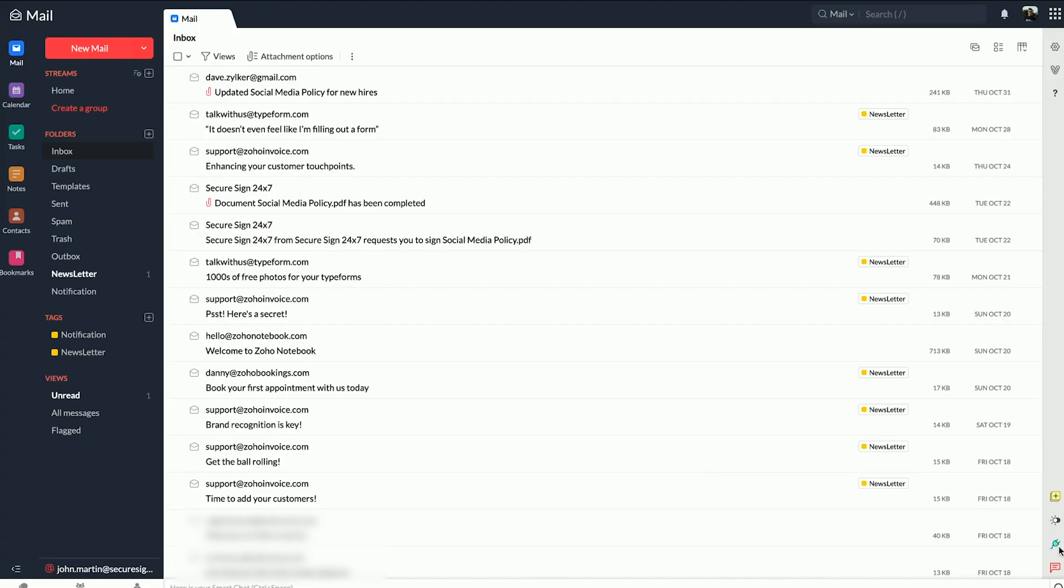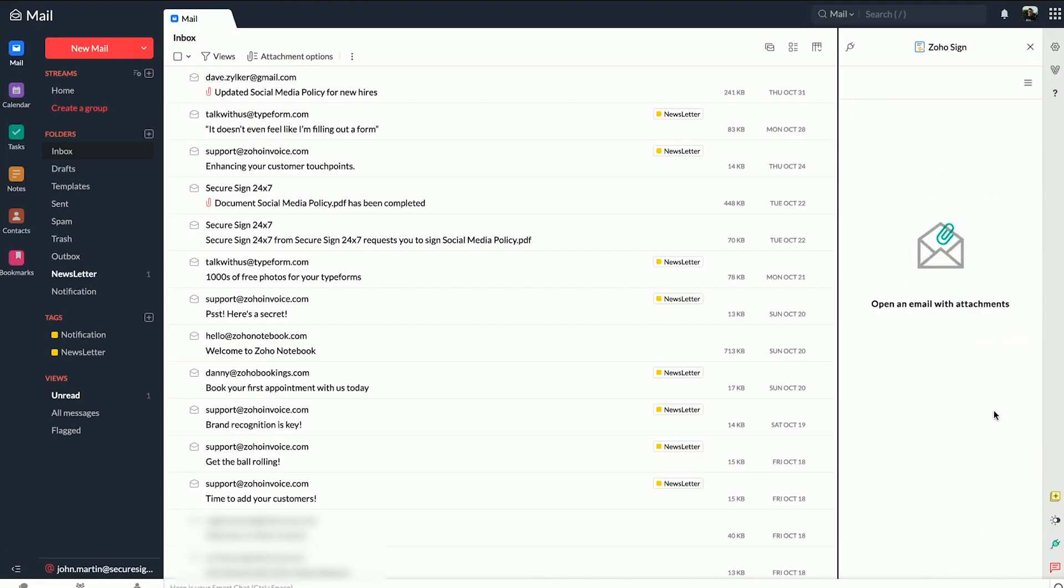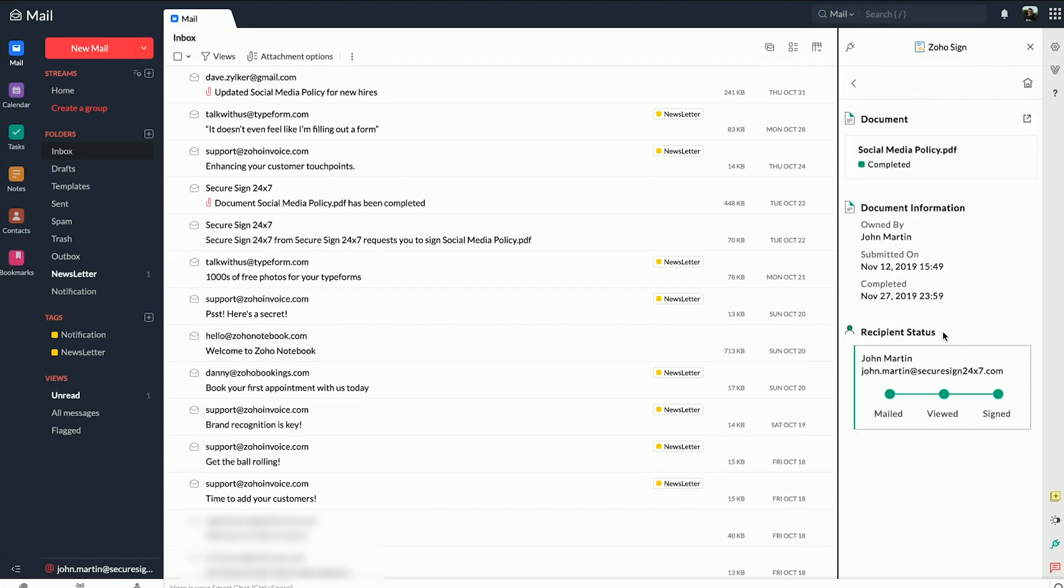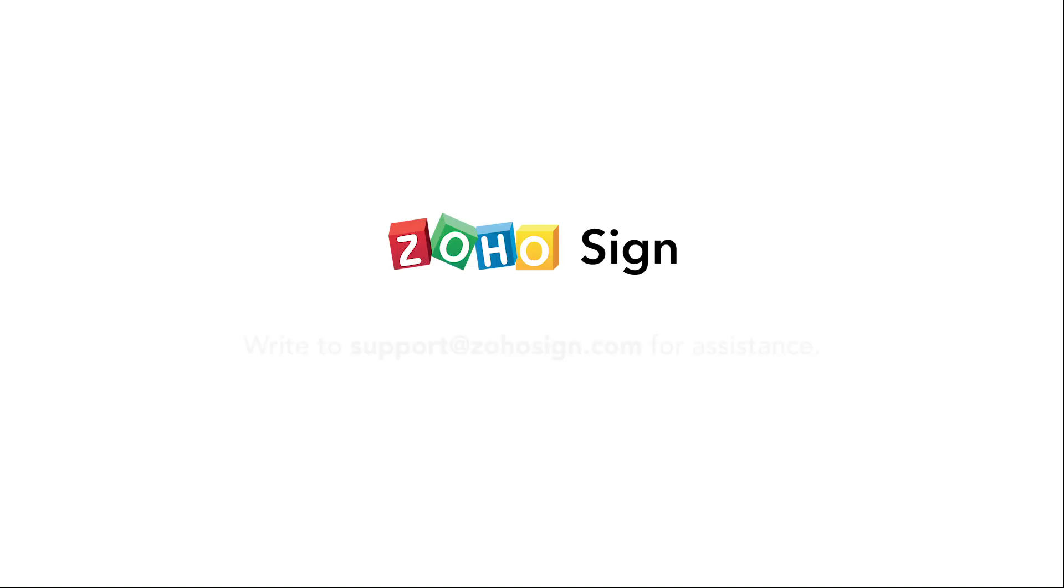You can also track the status of each individual signer for your Zoho Sign documents. Just go to your document list from the menu in your eWidget and click on a particular document to do so.